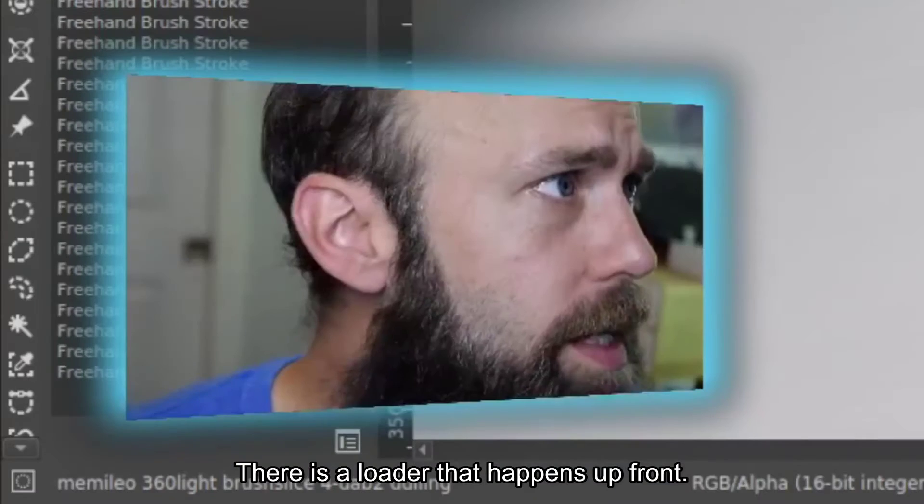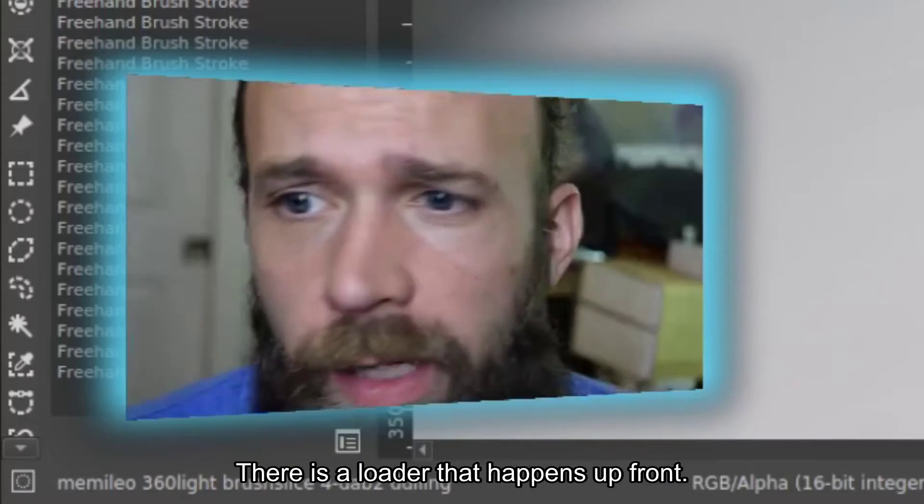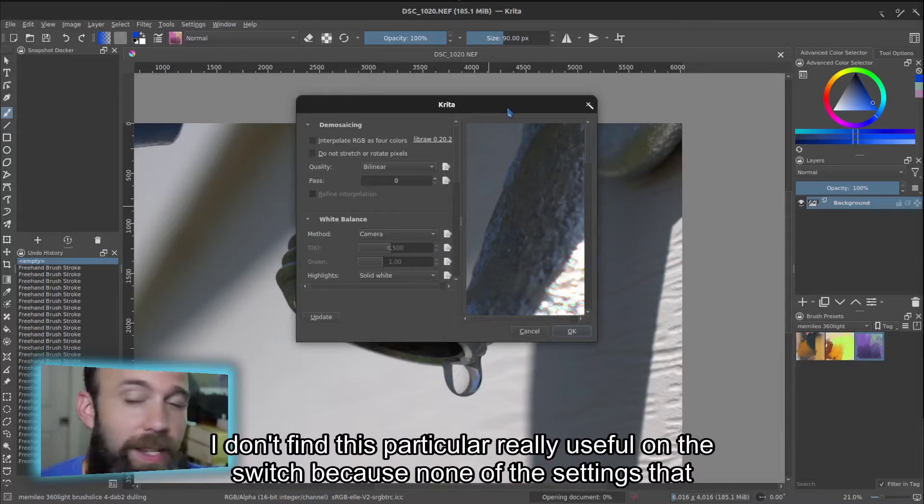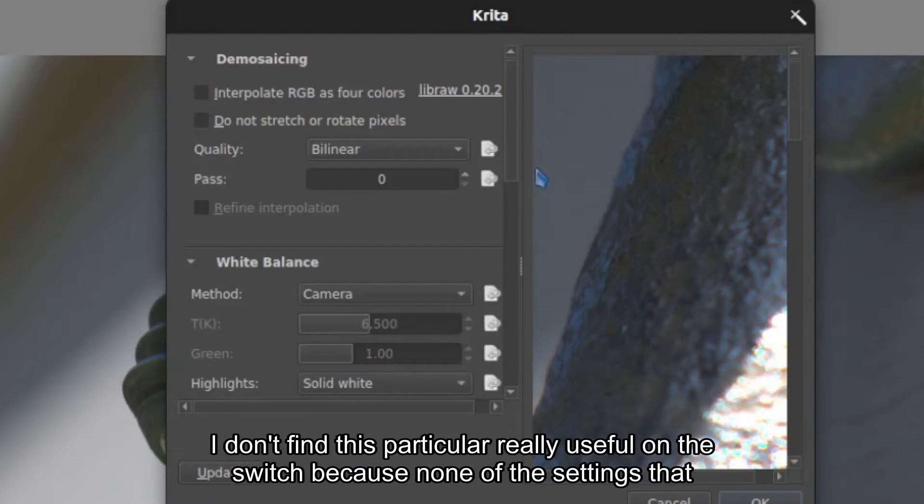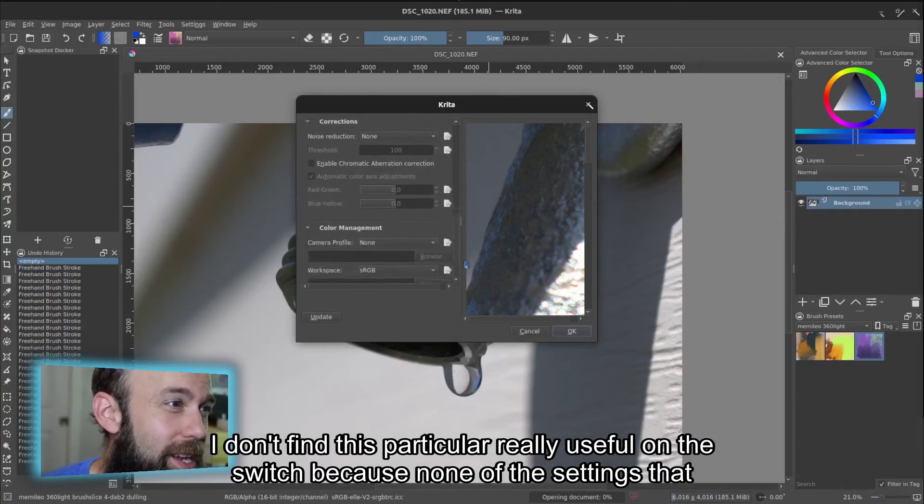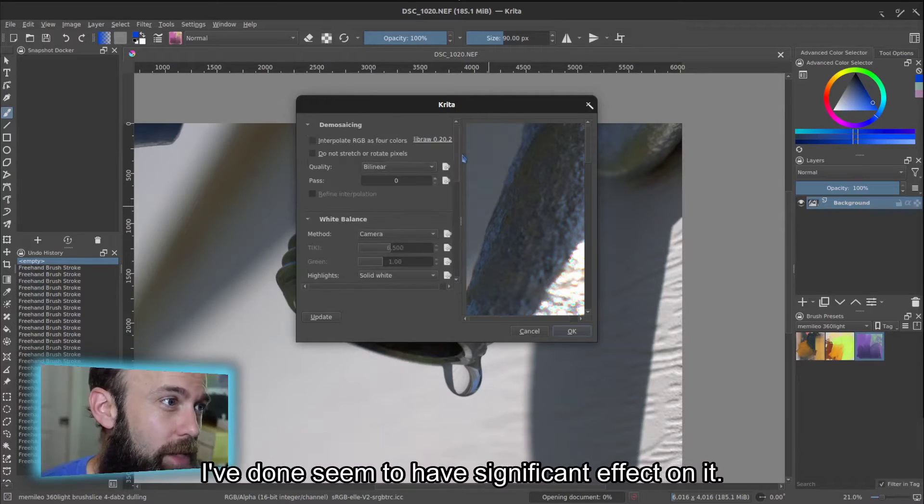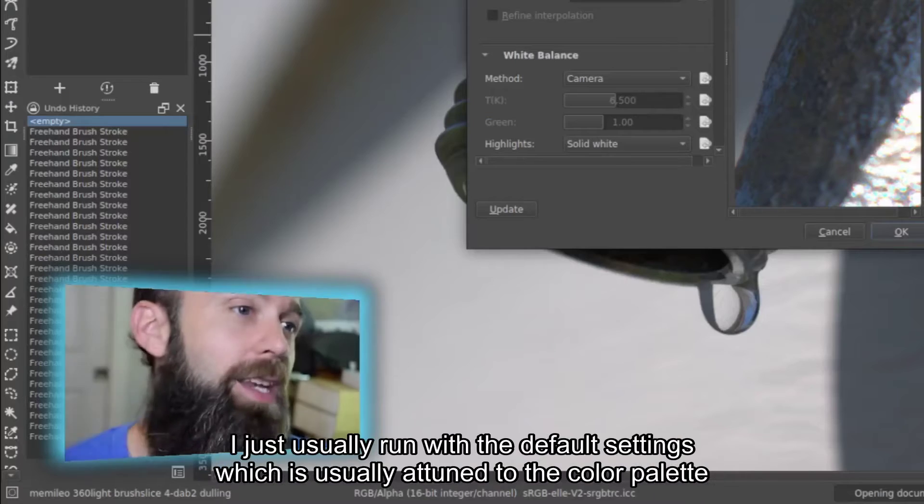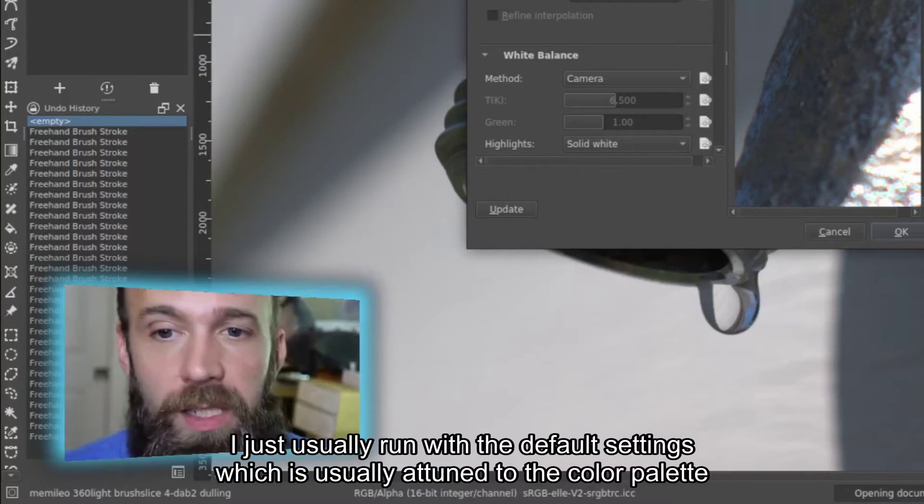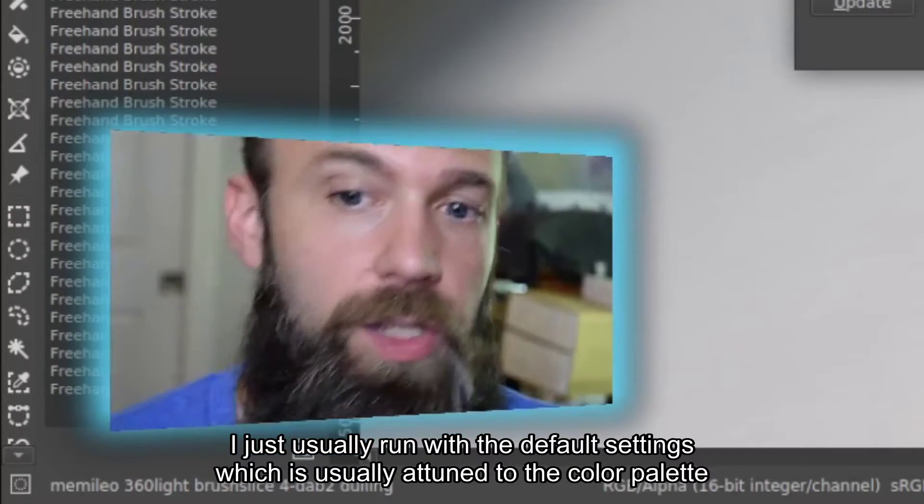There is a loader that happens up front. I don't find this particularly useful, honestly, because none of the settings that I've done seem to have a significant effect on it. I just usually run with the default settings.